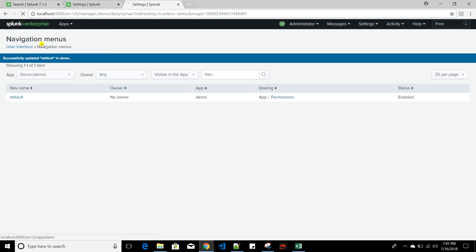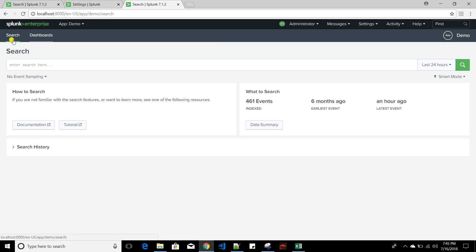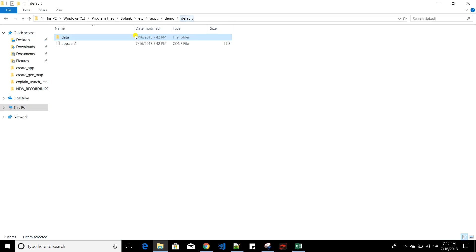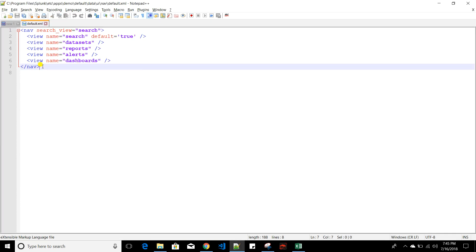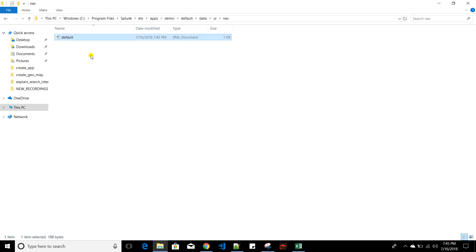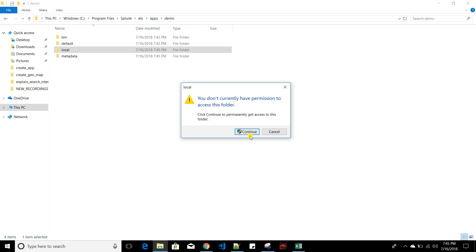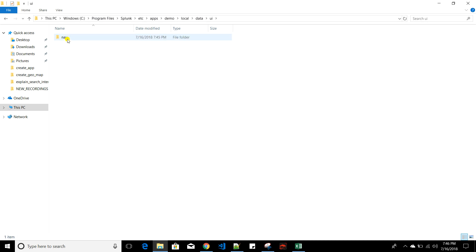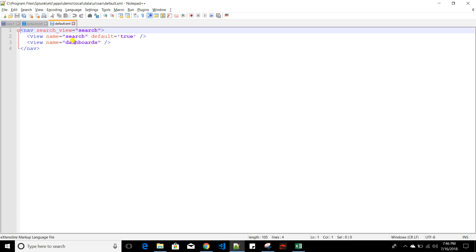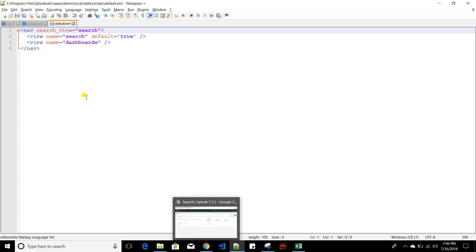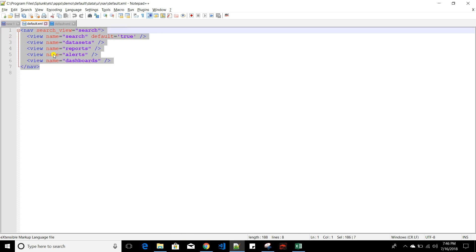Now in the demo app only two options appear: Search and Dashboards. In the backend, the default folder's navigation file still has the original structure, but a new file has been created in the local folder under data/ui/navigation with only those two items. Since local always takes precedence, the app shows the local navigation, not the default one.